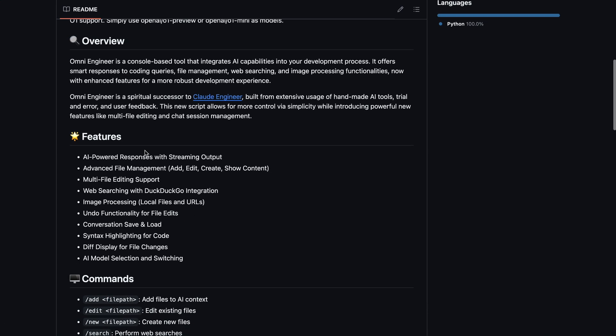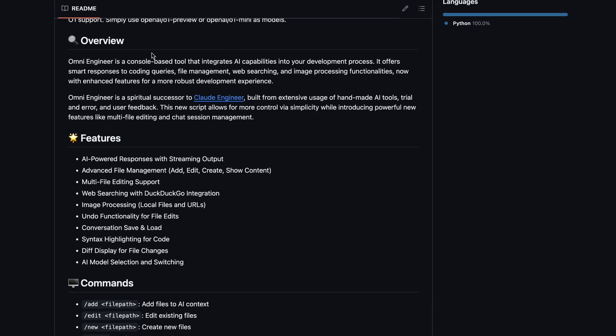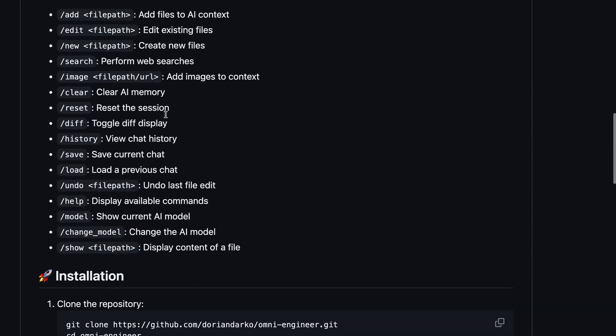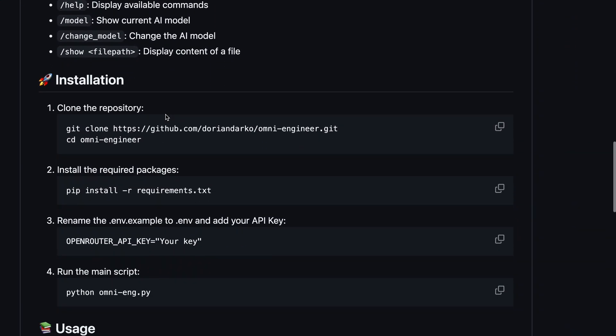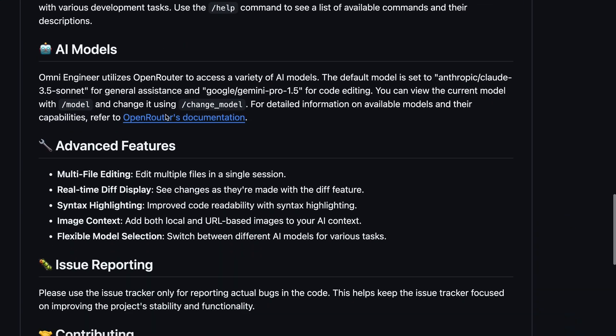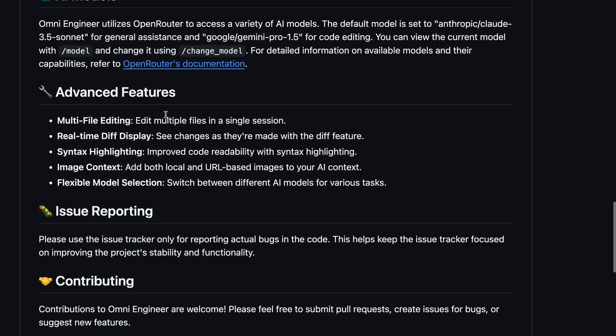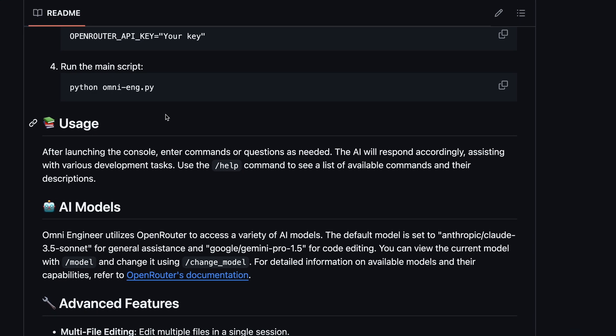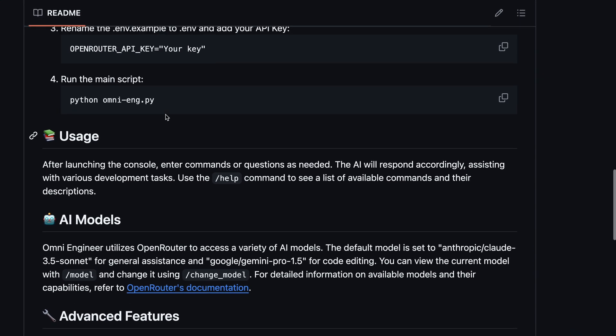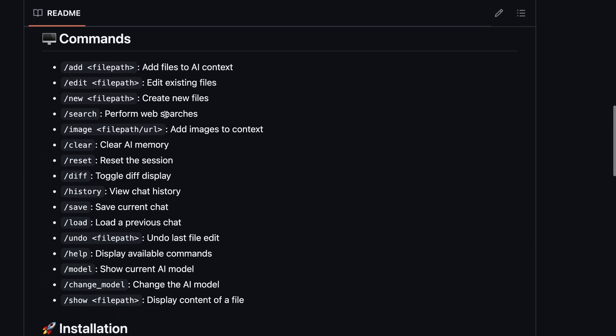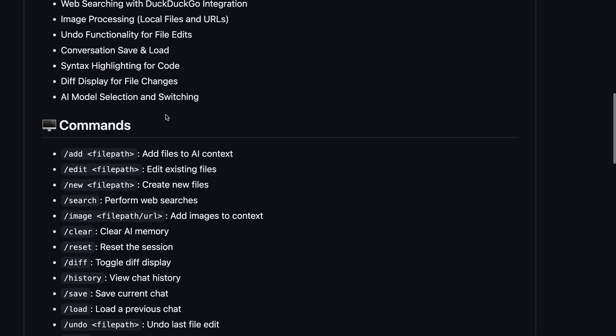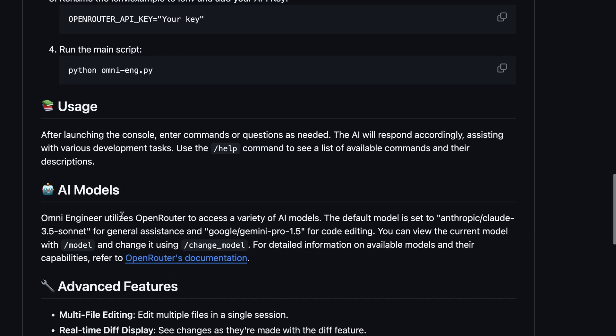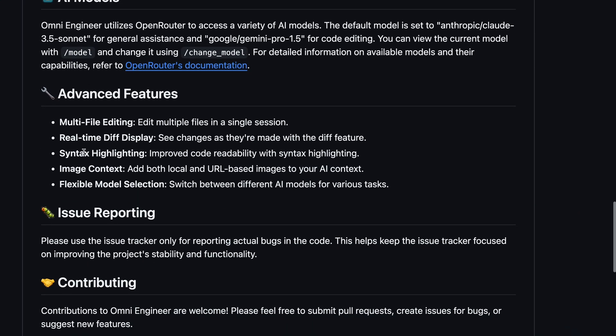Apart from this, as a recap, OmniEngineer is quite similar to ADER, where you can give it a prompt and it can handle code generation, editing, and tasks like that. Plus, it has a variety of modes and features like multi-file editing, diff display, syntax highlighting, and more, which is also pretty cool.